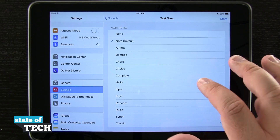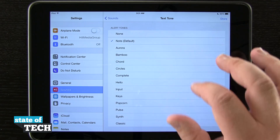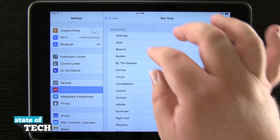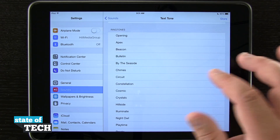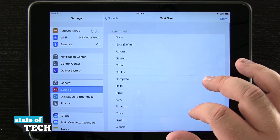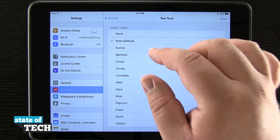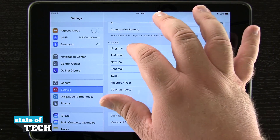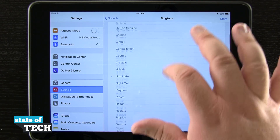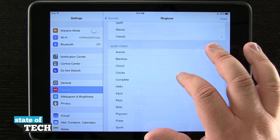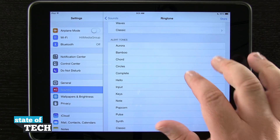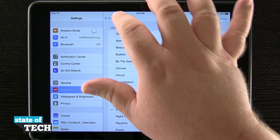This process is the same for every other basic function. Text tones have different sounds — they have alert tones instead of ringtones — but you can also use ringtones as alert tones and vice versa. So when you're in the ringtone section, if you scroll down enough, you can actually use an alert tone for your text as well.